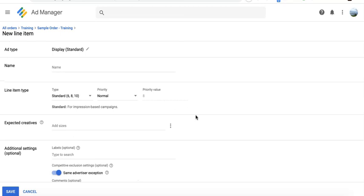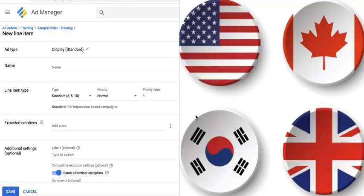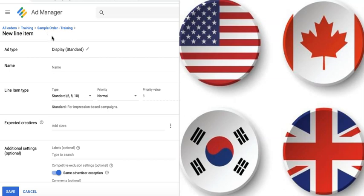What if you received an offer by geo or by country? For example, $5 CPM for the US, $3 CPM for Canada, and $1 CPM for the rest of the world. Then you will also have to set up a separate line item per geo according to those rates offered to you.